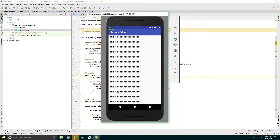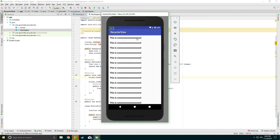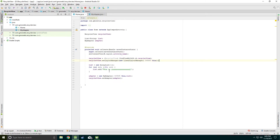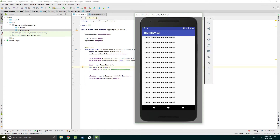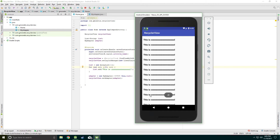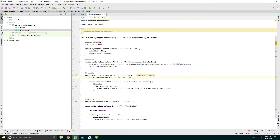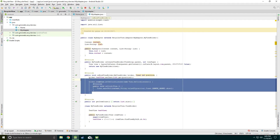Suppose you click the item on the first position, it shows 0; second position, 1; and so on. In our Home Activity class you can see there are 50 items, so it will show values from 0 to 49.